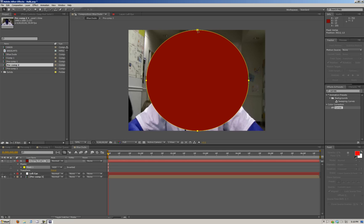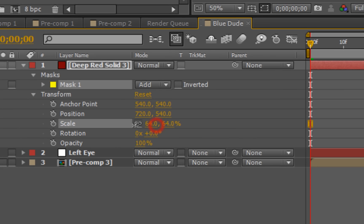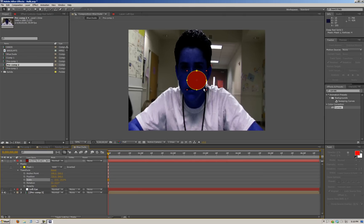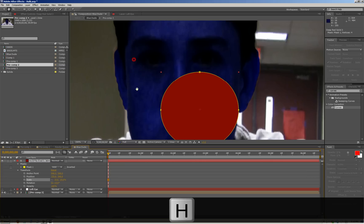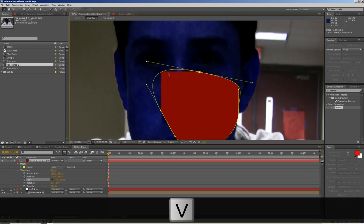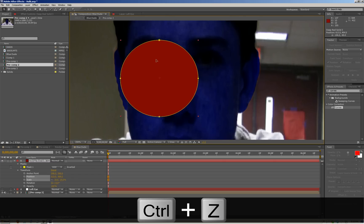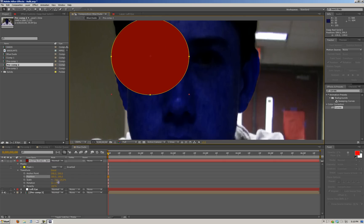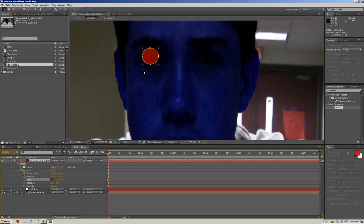If we go to Transform > Scale, we can scale it down, then zoom in with the hand tool and put it over his eye, keeping scaling it down to about the right size.